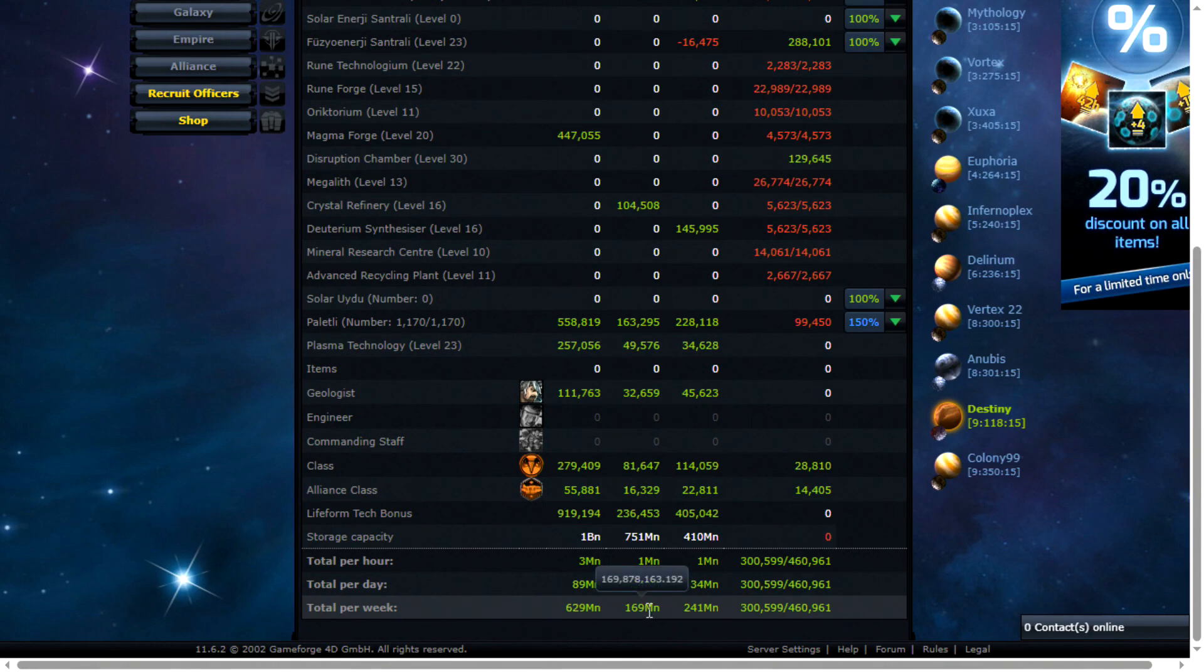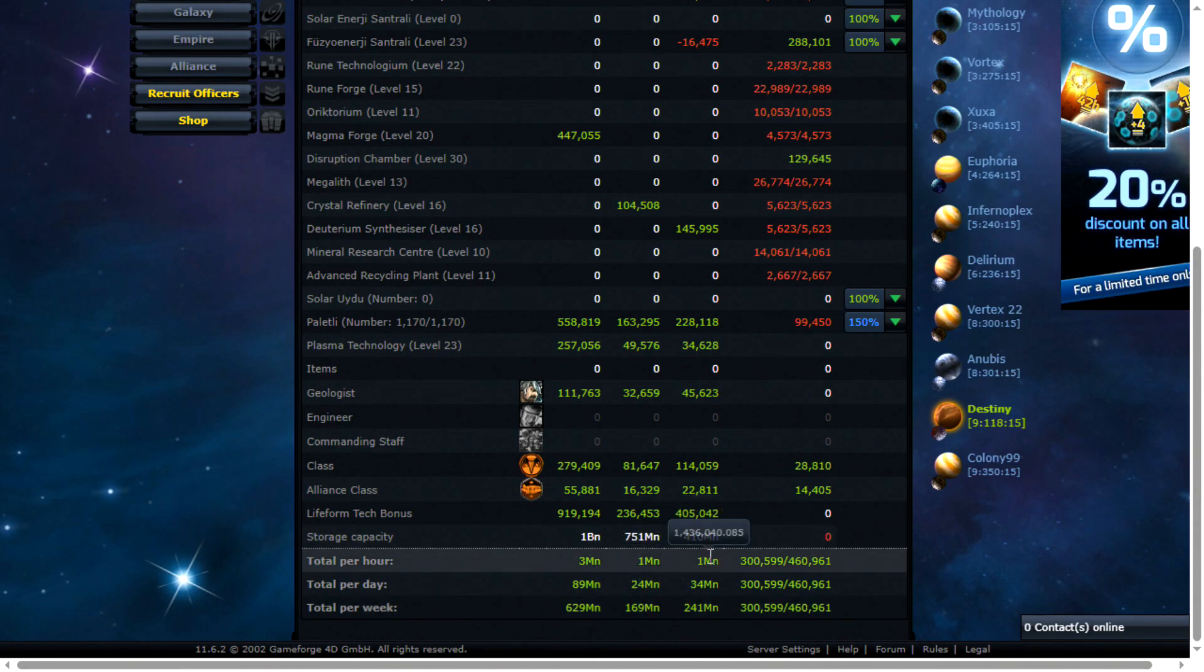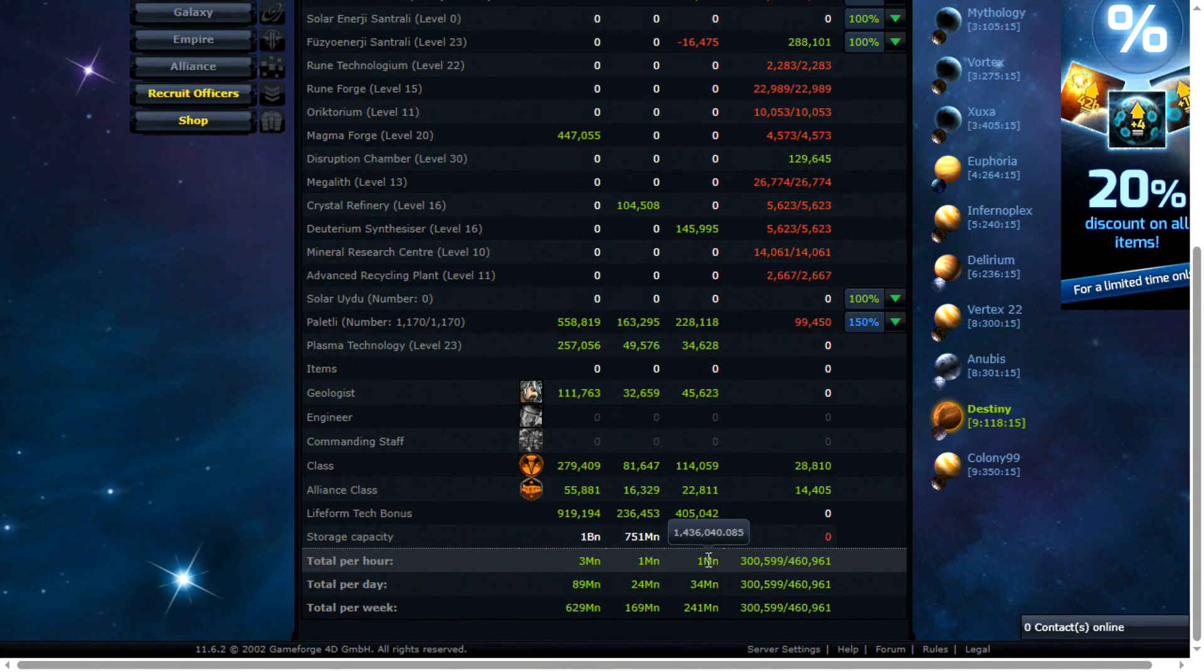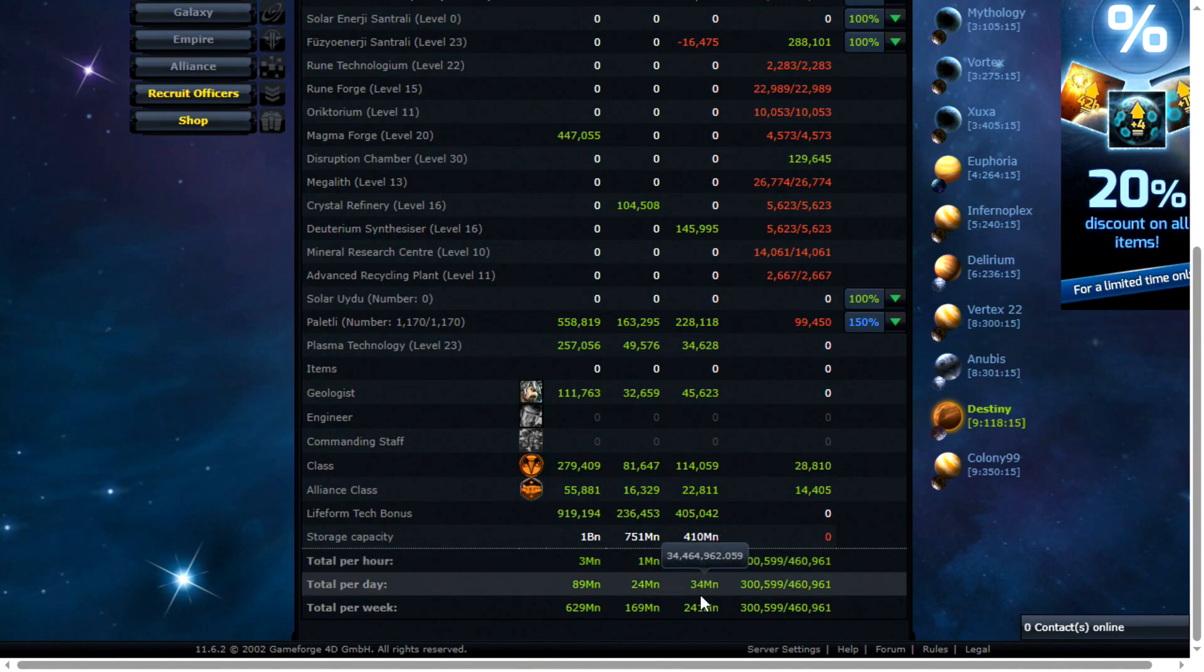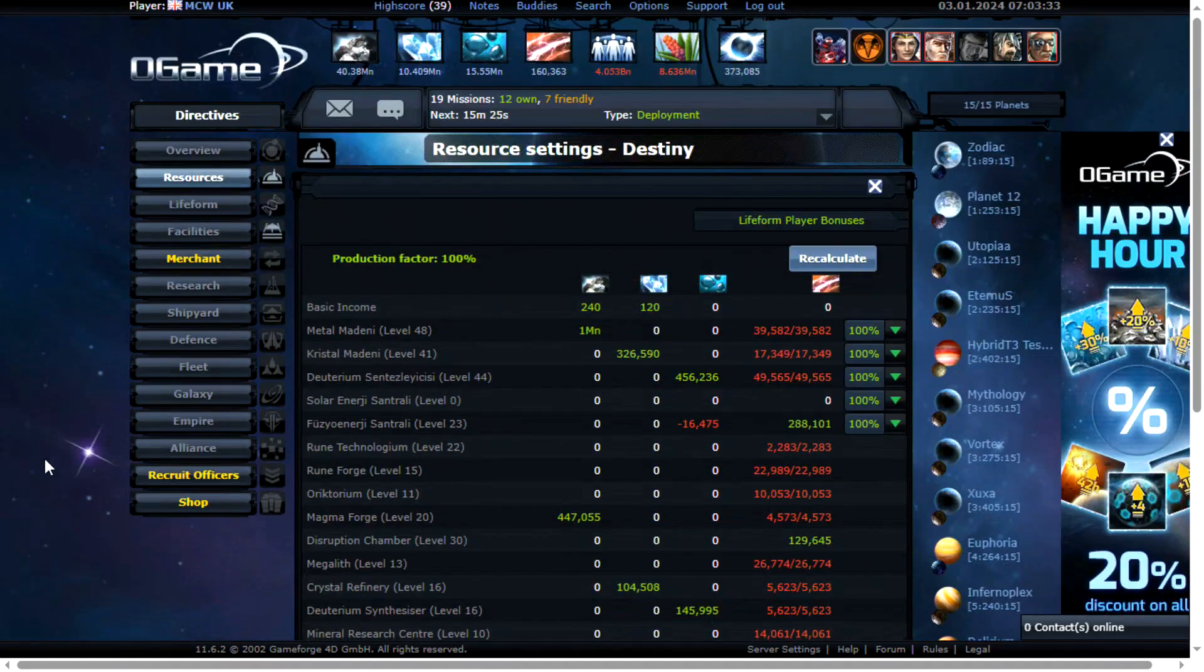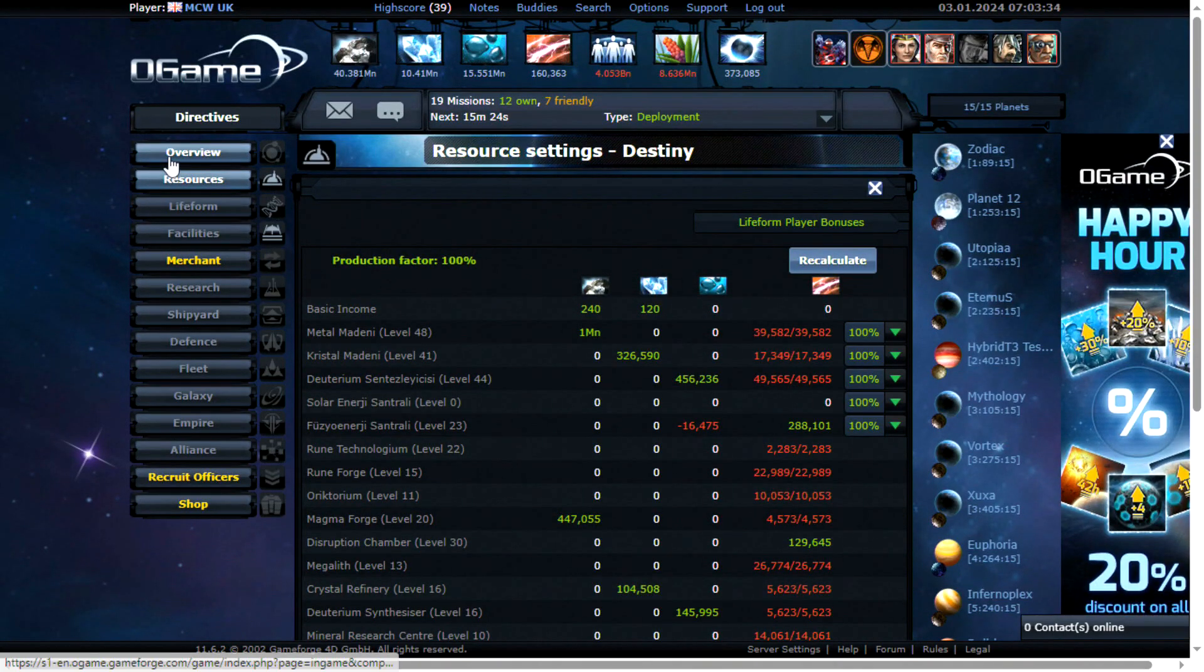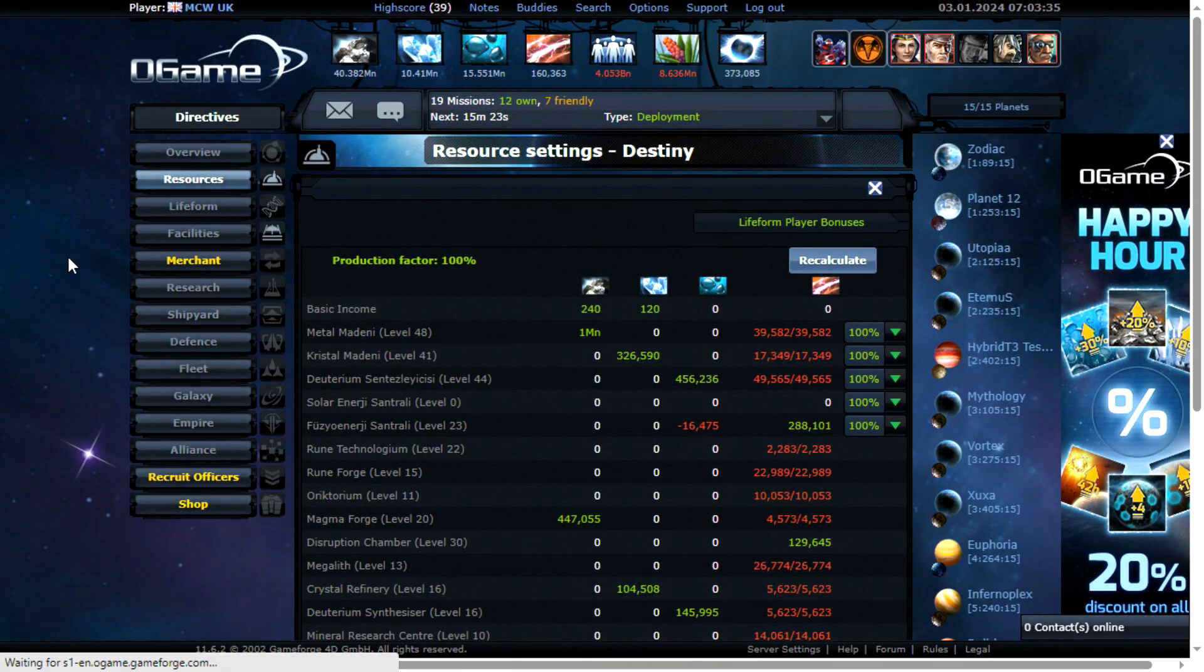But as I mentioned bear in mind I'm only protecting 24 hours worth of production at the very most. So there really is no point in building a massive defense.